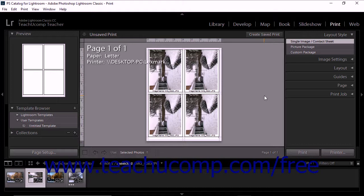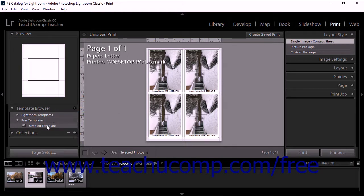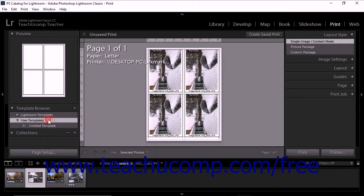After you save a custom print template, the template then appears in the Template Browser panel under the User Templates section.